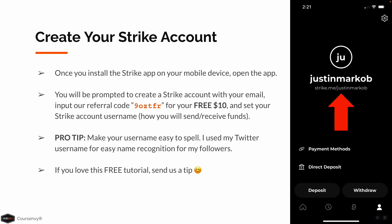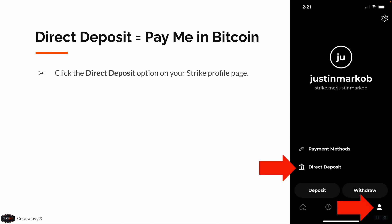I used my Twitter username for easy name recognition for my followers. For example, if you love this free tutorial, feel free to send us a tip on Strike. On your Strike profile page — that is the person icon in the bottom right corner of the app — click the Direct Deposit option on this page.